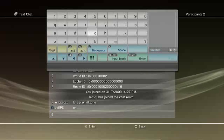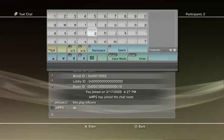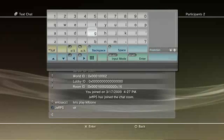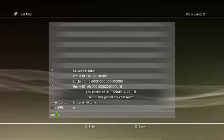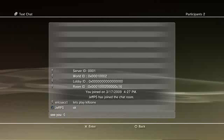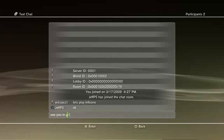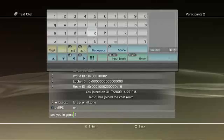So now the nice thing about this is once you start communicating with someone, you can carry the communication over into a game, and you can also accept invites to chat rooms and chat from within a game. So I'm actually going to launch into Killzone right now.